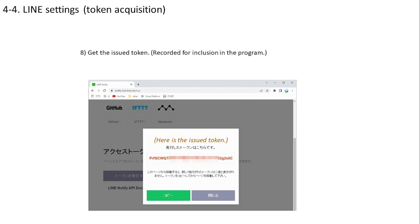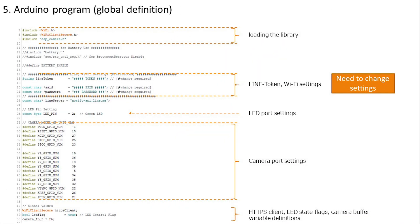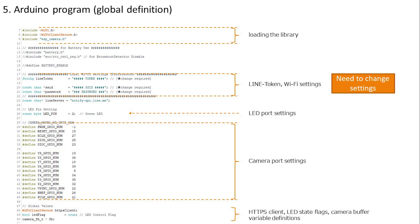Let's check the Arduino program. The library is loaded first. Next, set up the LINE token you obtained earlier. Also set the SSID and password according to the usage environment. Since the server function is not used this time, there is no need to set the IP address. If you forget to change this setting, it will not work properly, so be sure to change it according to your usage environment. Next, configure port settings. I grasp the port configuration from the official document of M5Stack and set it here. No special changes are required. Finally, it defines things like the HTTPS client.